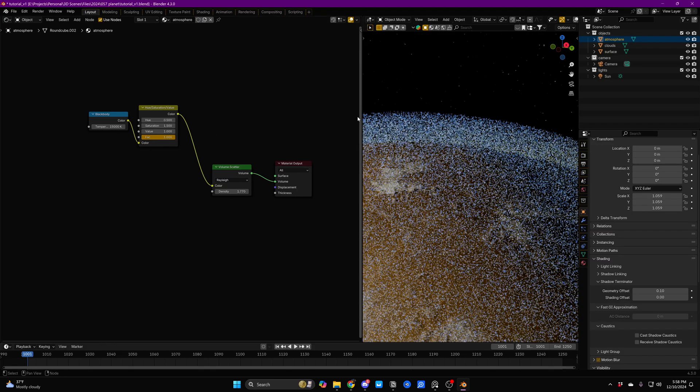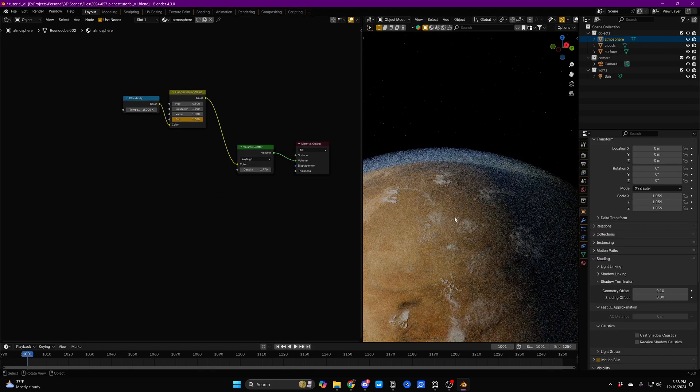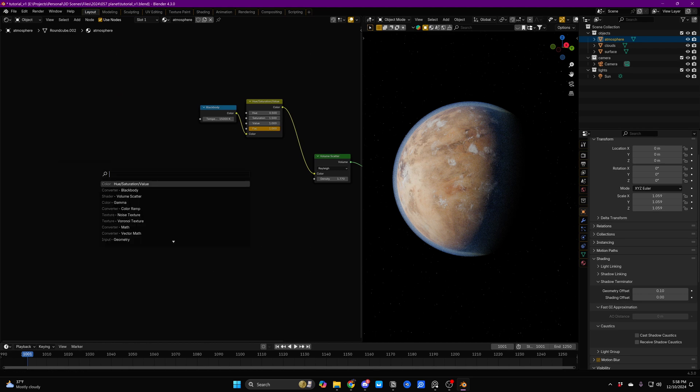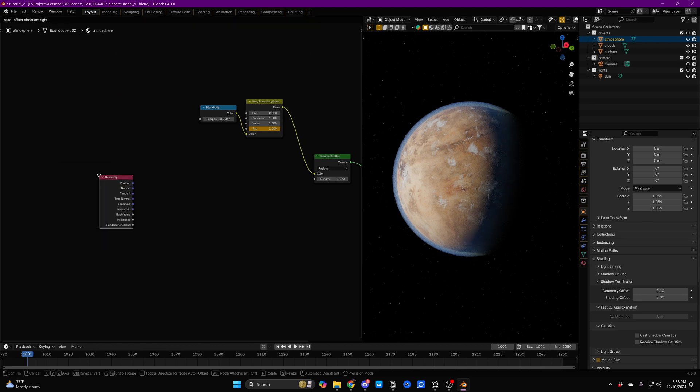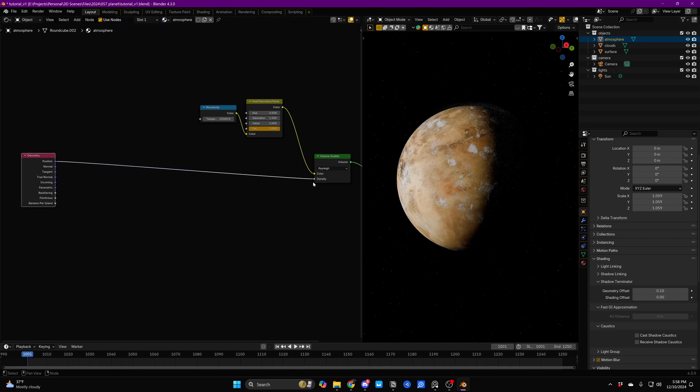The way that we're going to do that is using a little bit of math. Now, I don't want you to be intimidated. It's going to be super easy. So we're going to start out by adding a Geometry node, and we're going to steal this position output, and we're going to plug that into the density. Now immediately, it hasn't worked right, and that's okay, because we need to now add a Vector Math node.